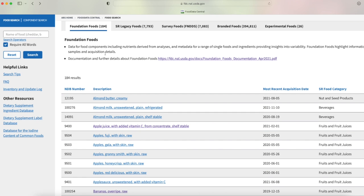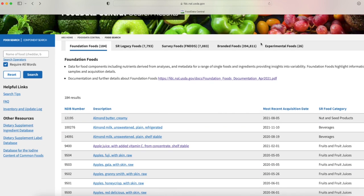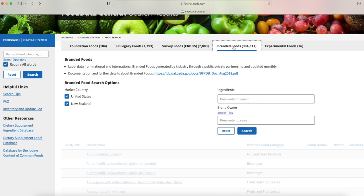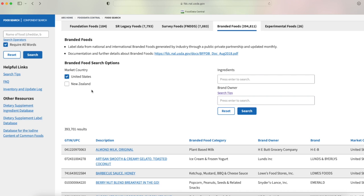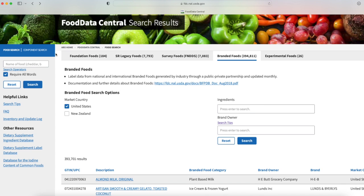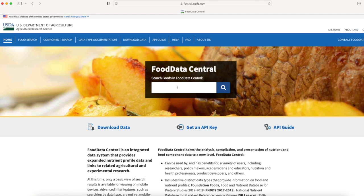Let's look under branded foods. One of the nice things you can do here is you can search by an ingredient or by the brand, and down here we have the market country. We have United States and New Zealand. I'm in the United States so I'm going to unselect New Zealand. For the most part by selecting United States and looking at some basic foods you will be able to find the food you're looking for even though you may not necessarily live in the United States.